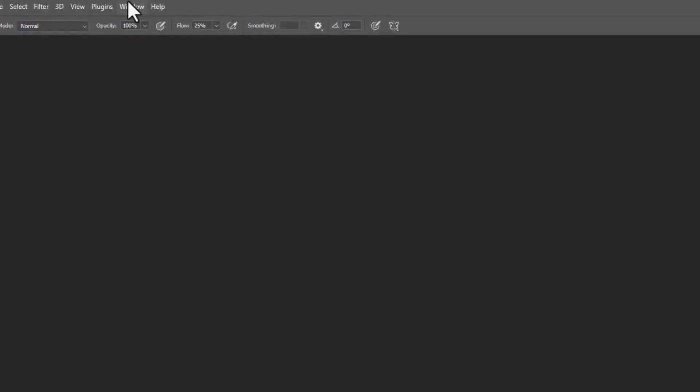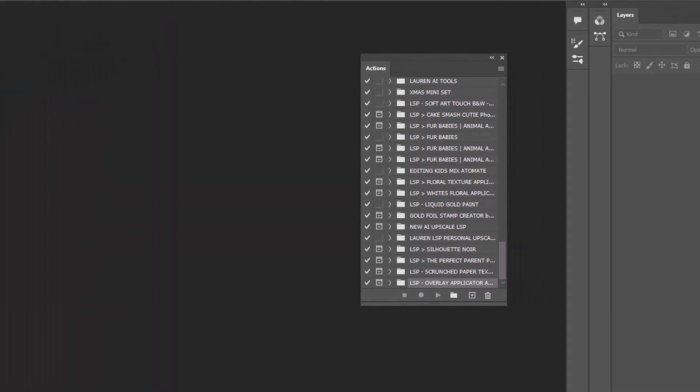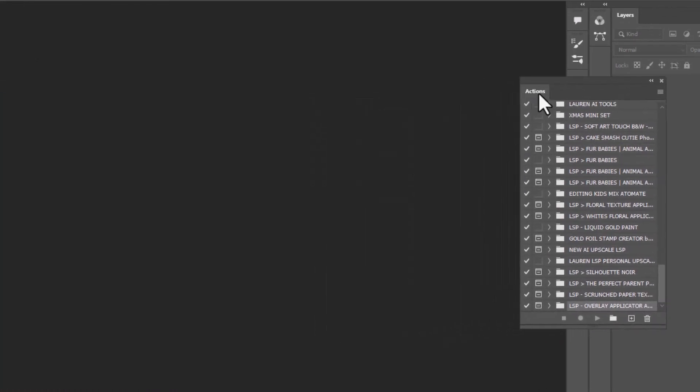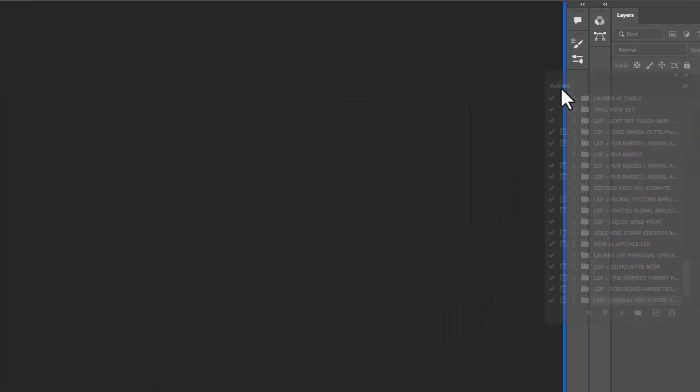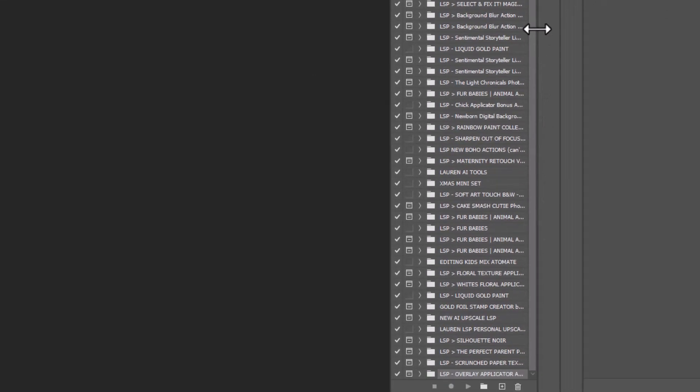Nothing might happen but the actions are installed. If you can't see your action panel, come up to window and choose actions. And what I'm going to do, I'm just going to drag this in on the side here.